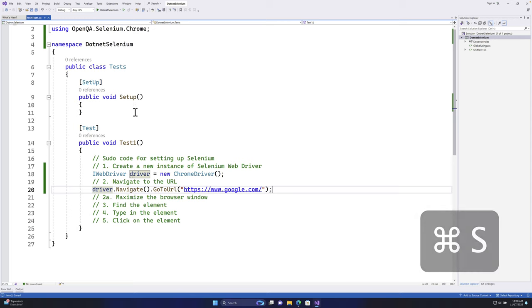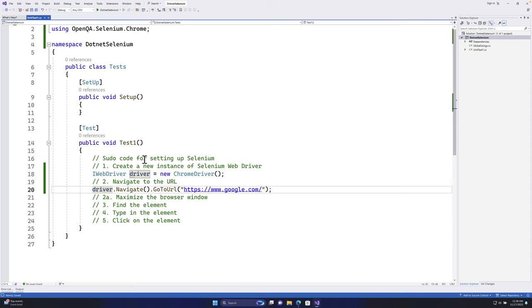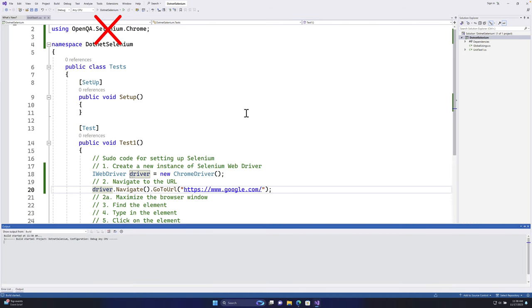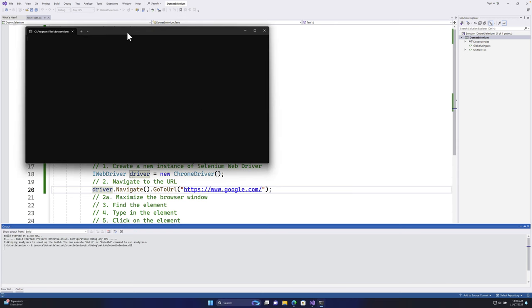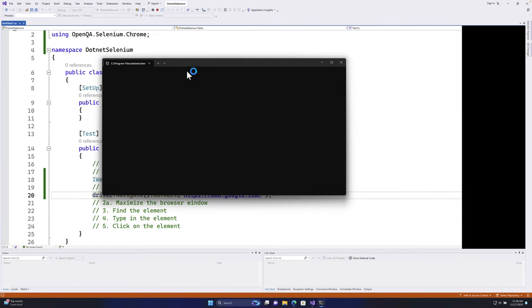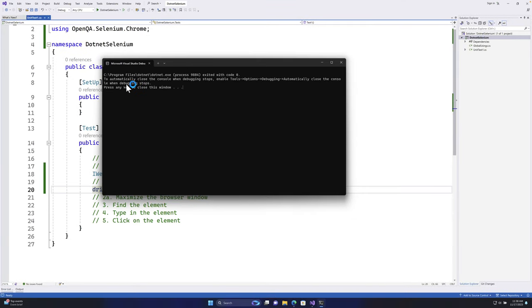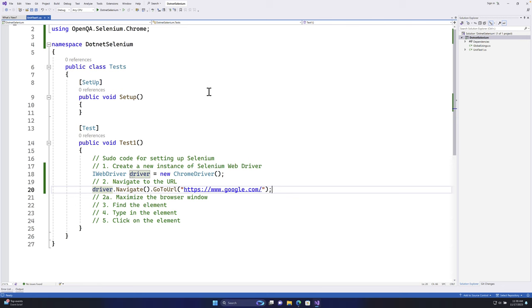Now I need to execute this code. In Selenium C# with NUnit, you can't just click the Run button - if you try that you'll get an error because this is a class library project, not a directly executable project. Instead, you need to go to the Test menu and use the Test Explorer.